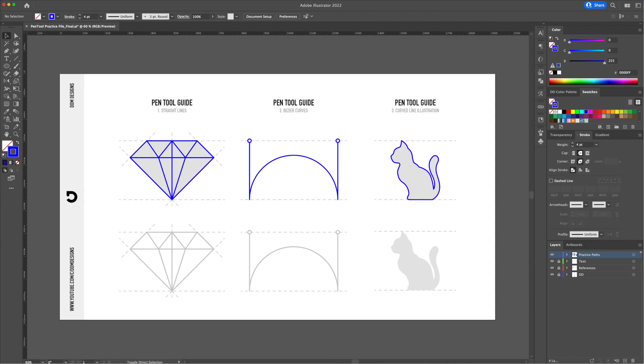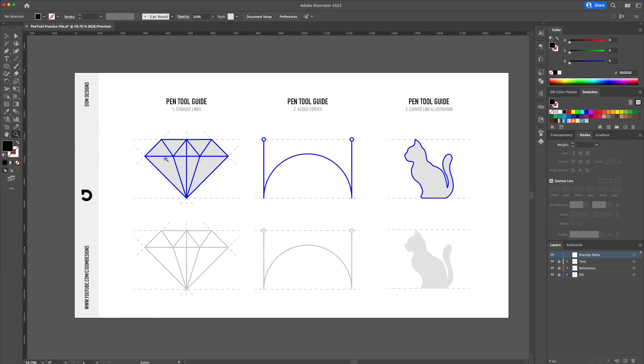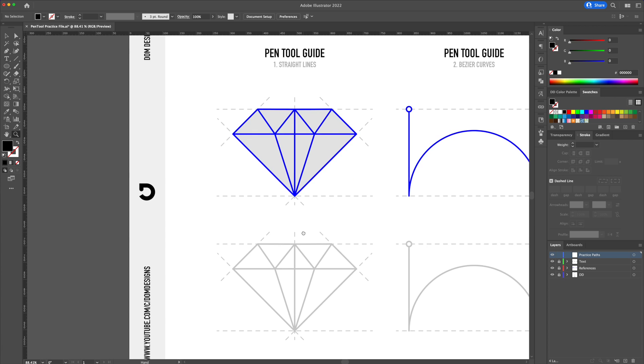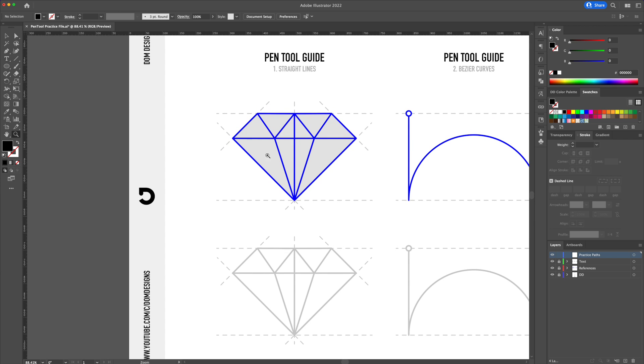Let's begin to understand how to create straight lines. The pen tool works by clicking and creating paths which are connected by anchor points. For starters, I'll concentrate on creating this diamond illustration using only straight lines.